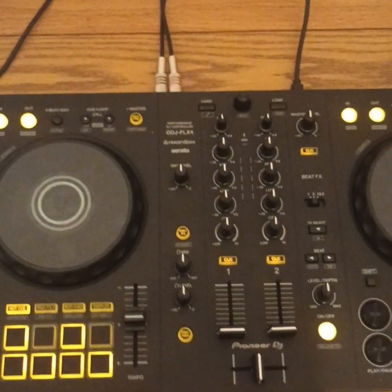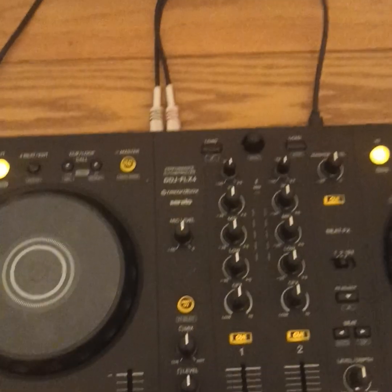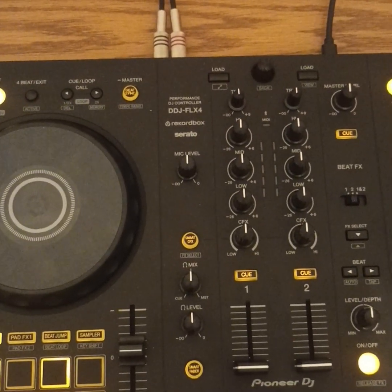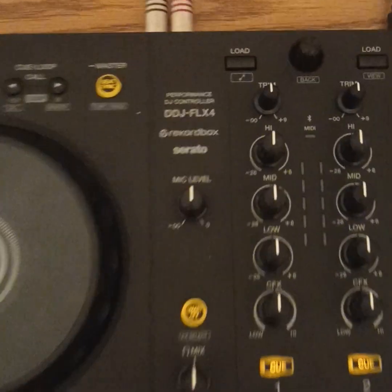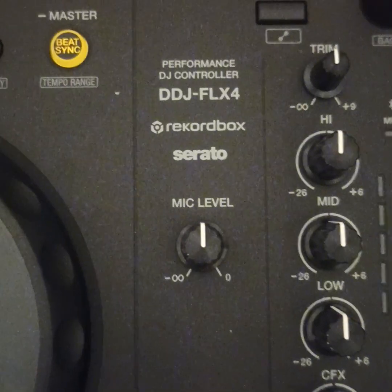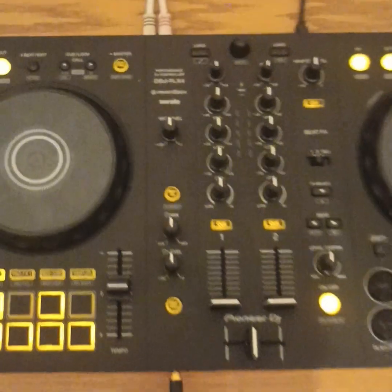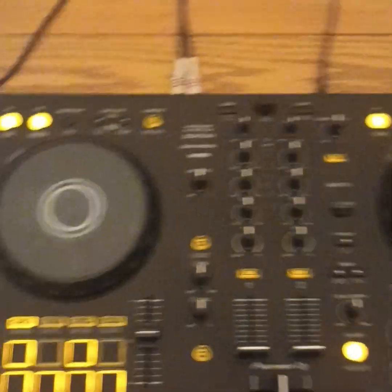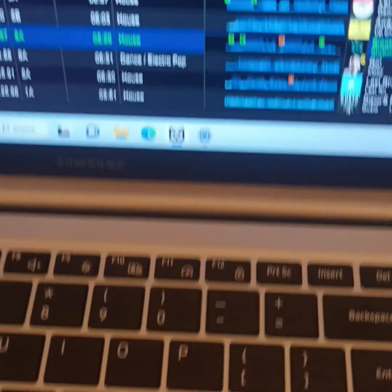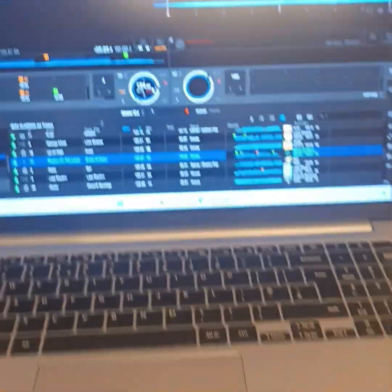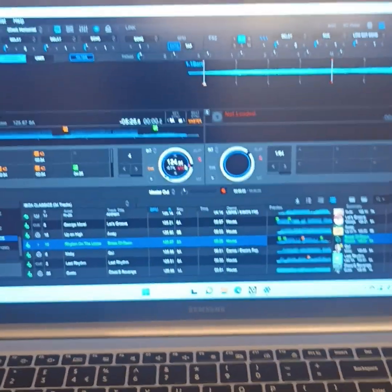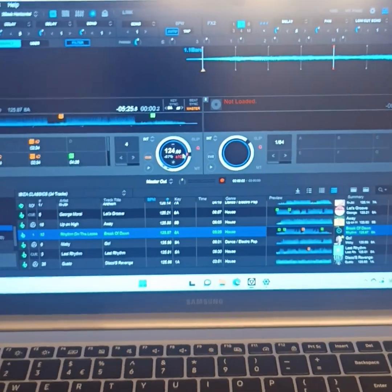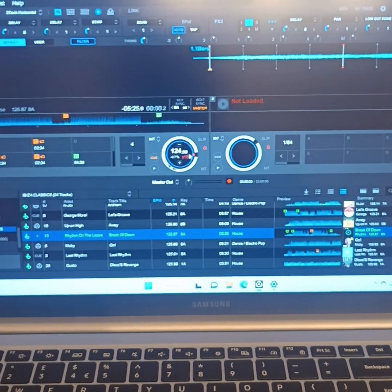Okay, Pioneer fans and anybody that wants to try and connect the new DDJ-FLX4 controller to your laptop, this is really a video for people that are trying to use Beatport stream.